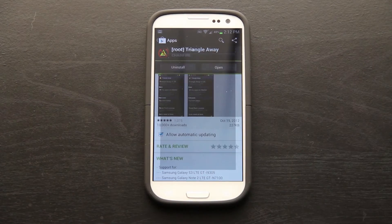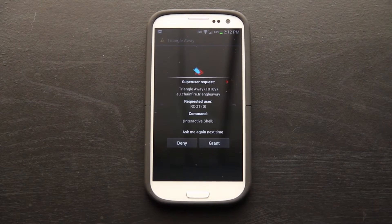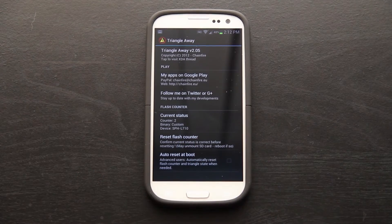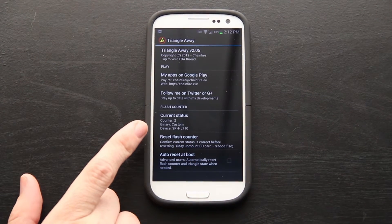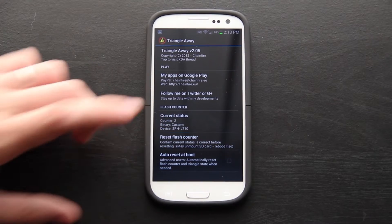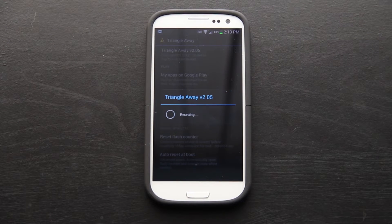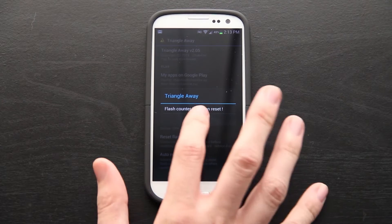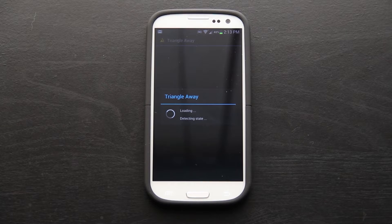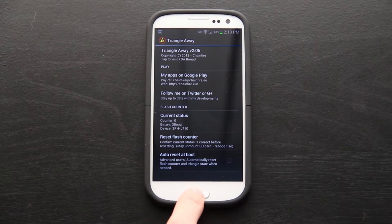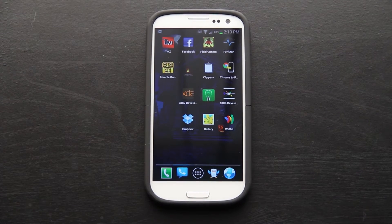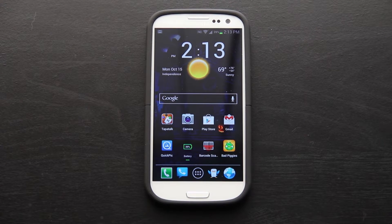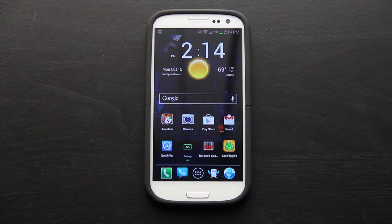The app is installed. When you open it, it should ask for root permission. I'm going to grant it. No thanks, I already follow him on Twitter. It says right there that we have flashed something twice to it. I'm going to reset it. Continue.